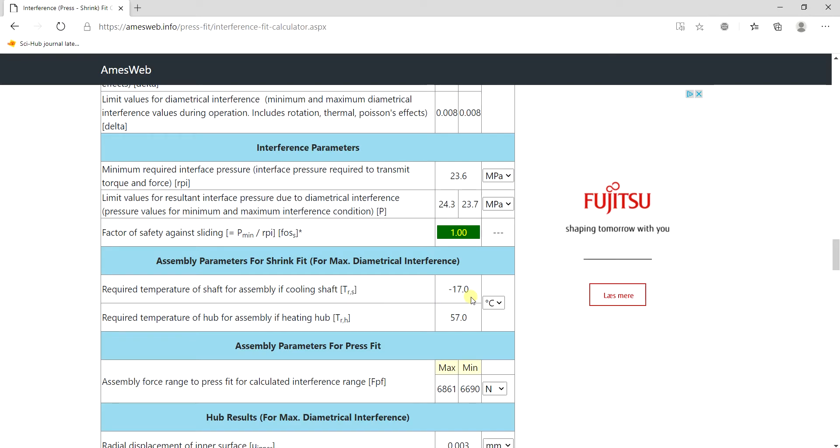And here you can see it is also giving us the temperature we need to do the fit without press fitting. So if I cool down the shaft to minus 17 degrees Celsius I can easily slide the shaft into the hub or I just need to heat up the hub.